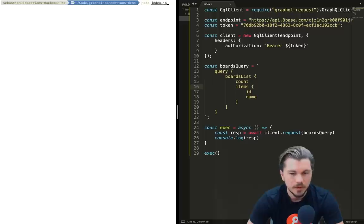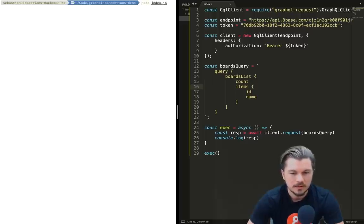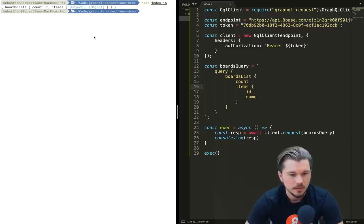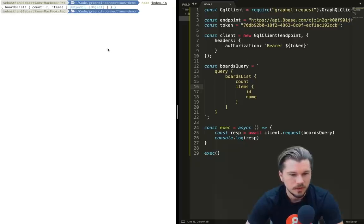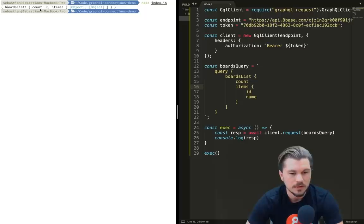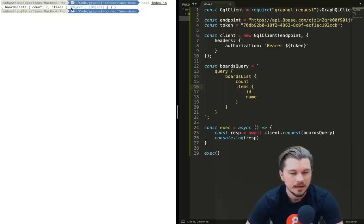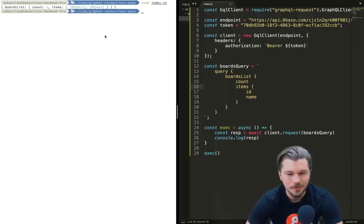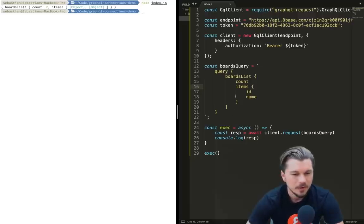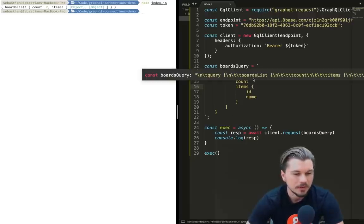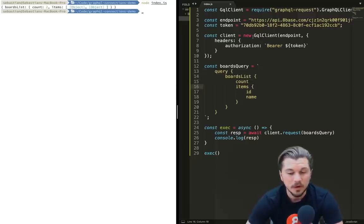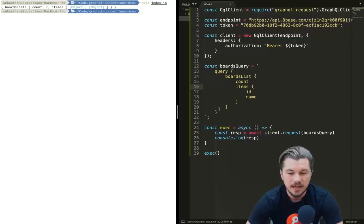So if we await that response and assign it to a variable called resp, we can then once it's done console log out the result. Let's open up our terminal and run this and see what we get back. Actually, quick thing before we do that: we have to make sure it actually runs. Let's execute the function at the end of our file.